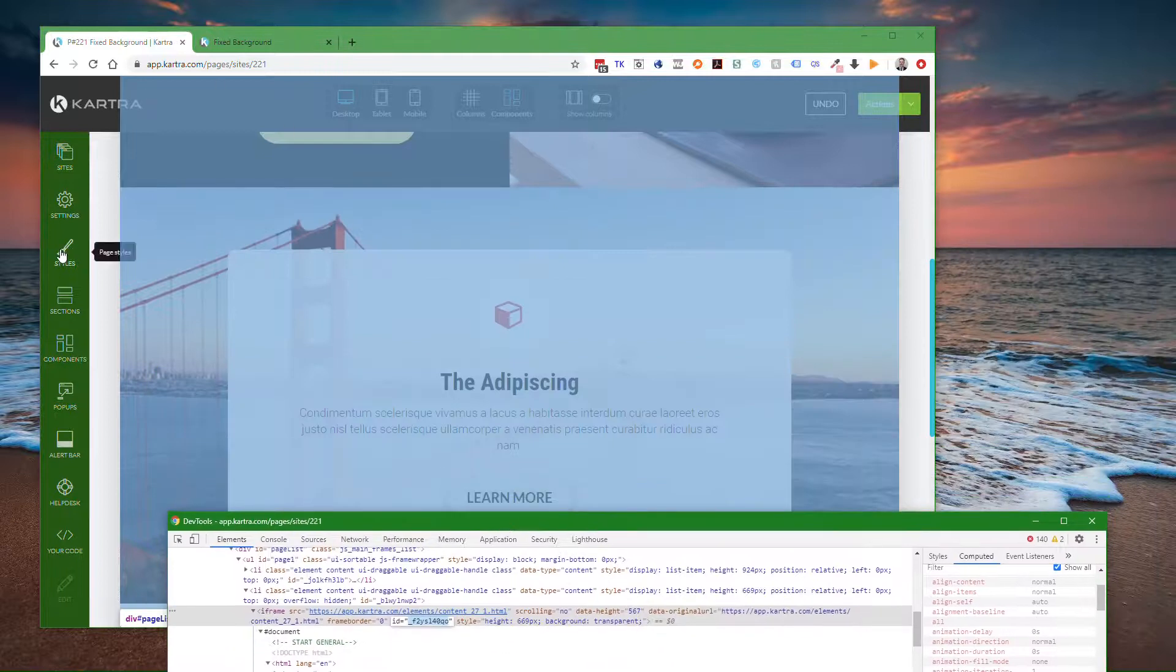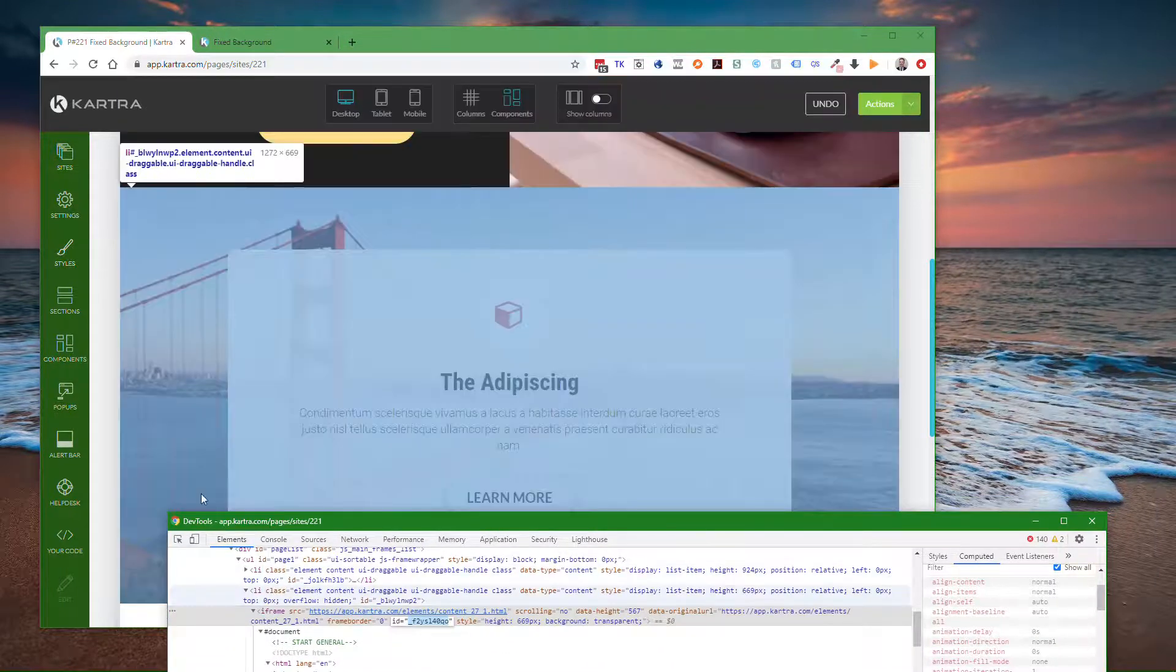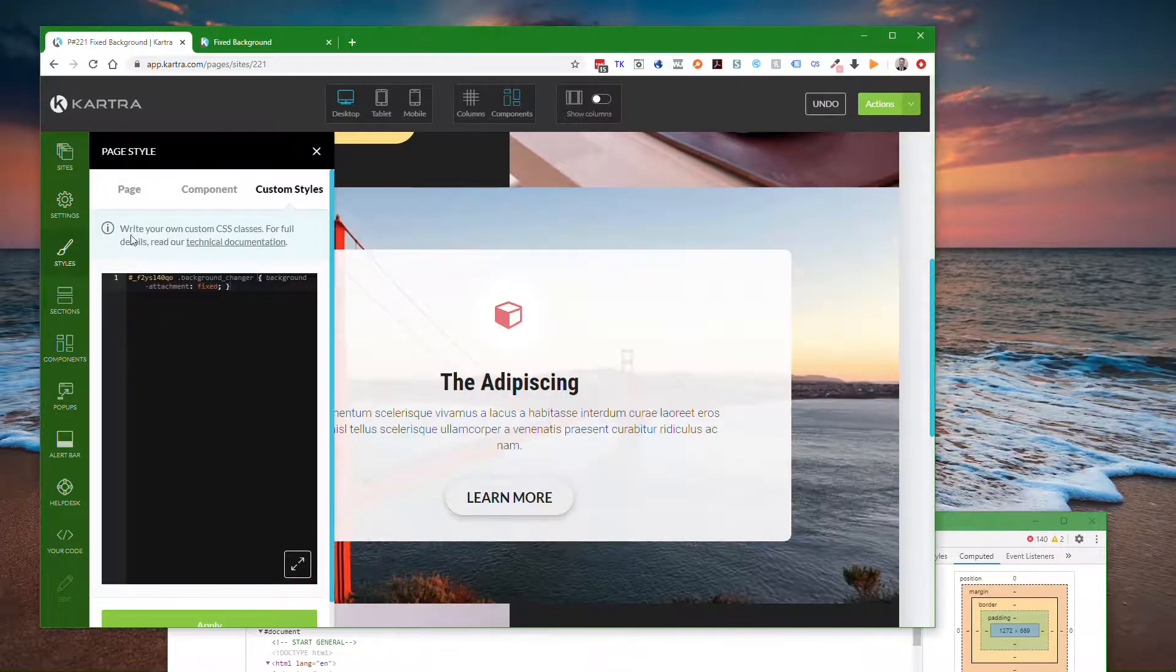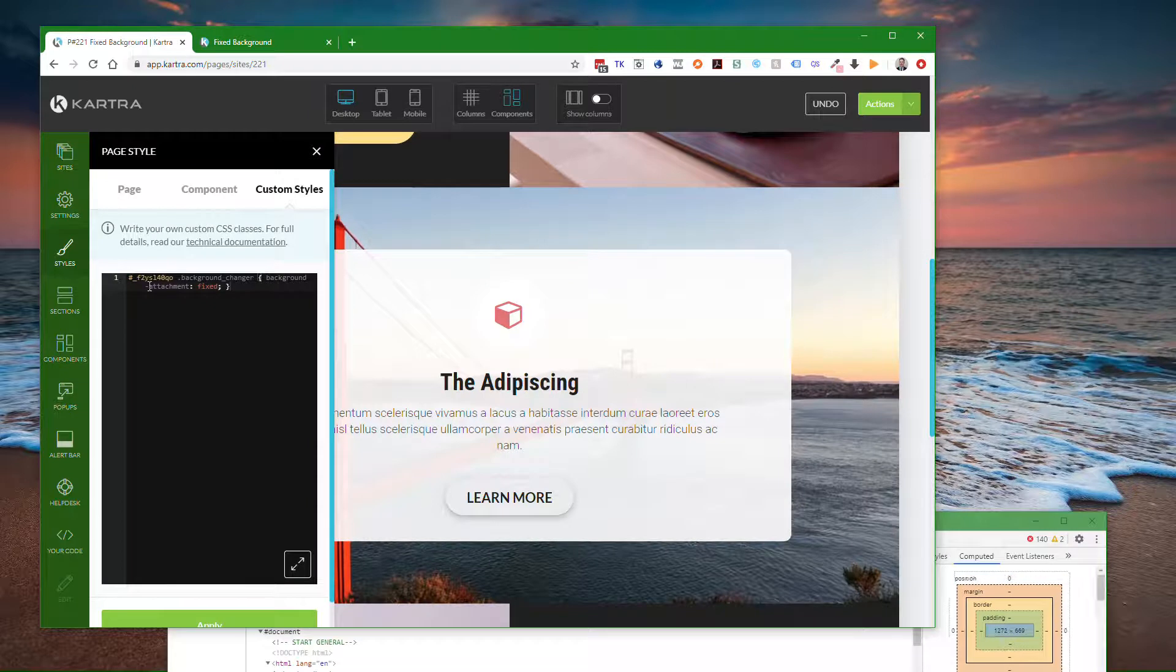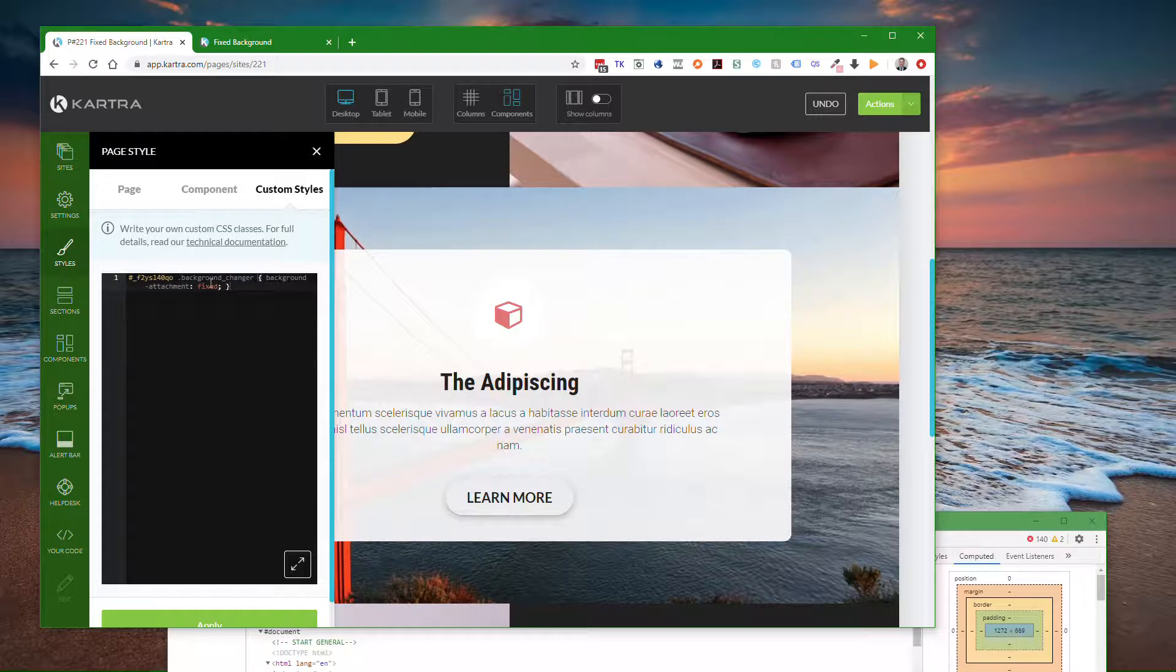Then you will come into the page styles section and you will say pound sign and that ID, and then a space.